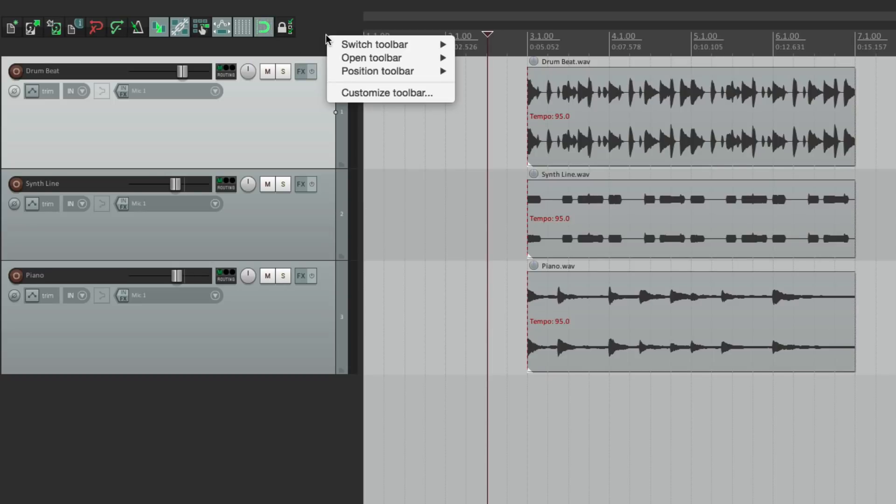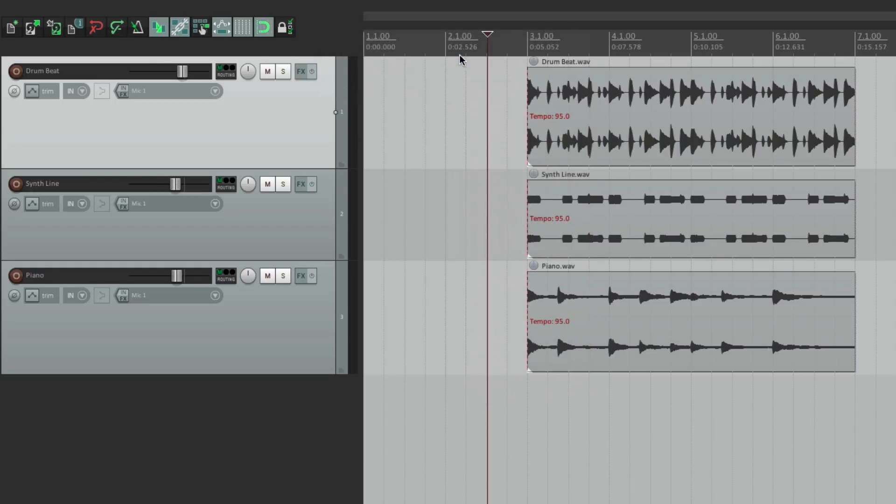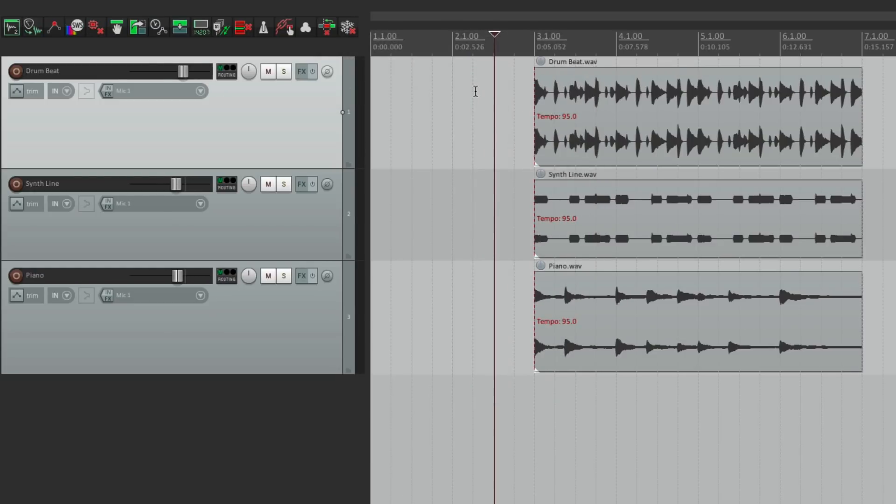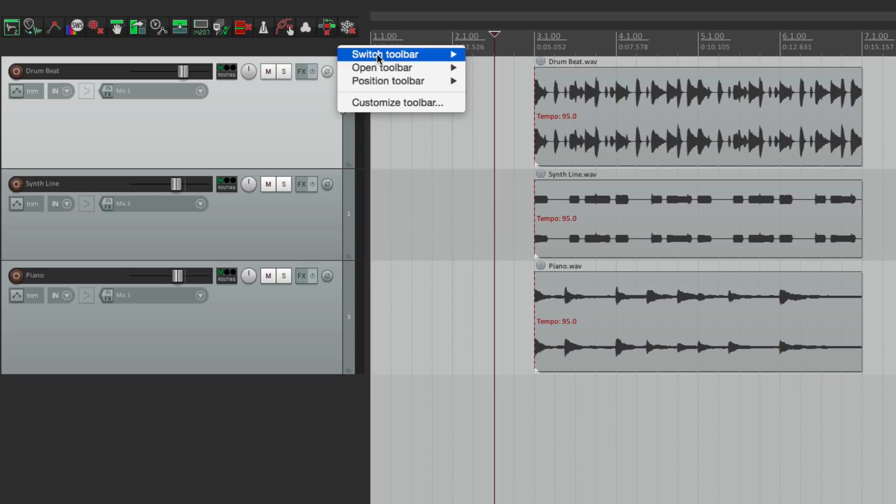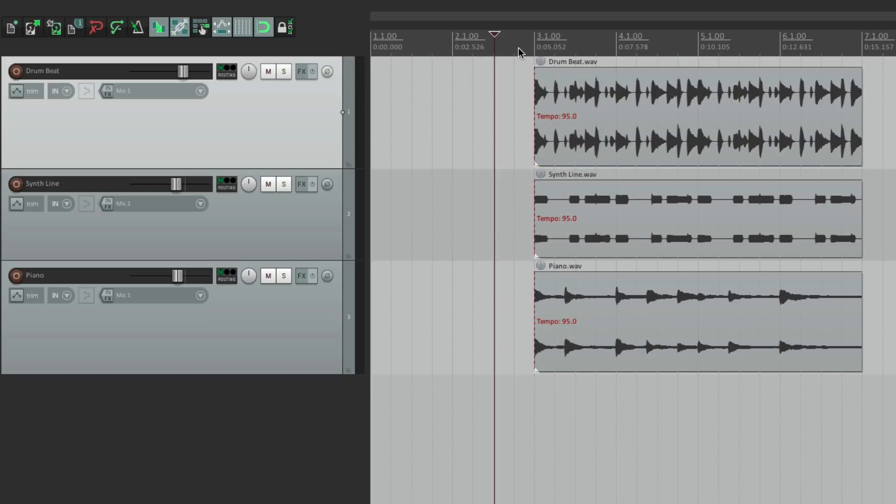If we right click up here, we could switch our toolbar to any of our custom toolbars, like this one. And then it does a whole bunch of different things which we have the ability to customize. Let's put this back to our main toolbar. And it looks like this.